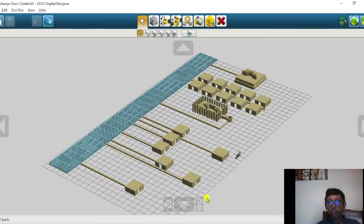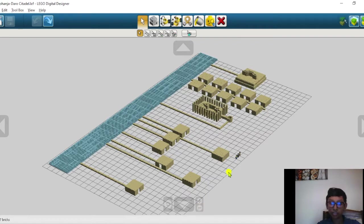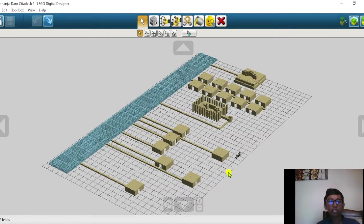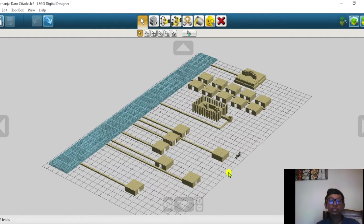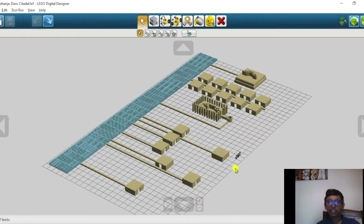Today I am going to demonstrate a model which I made of the citadel in Lego Digital Designer. This model contains 4,287 bricks in total.